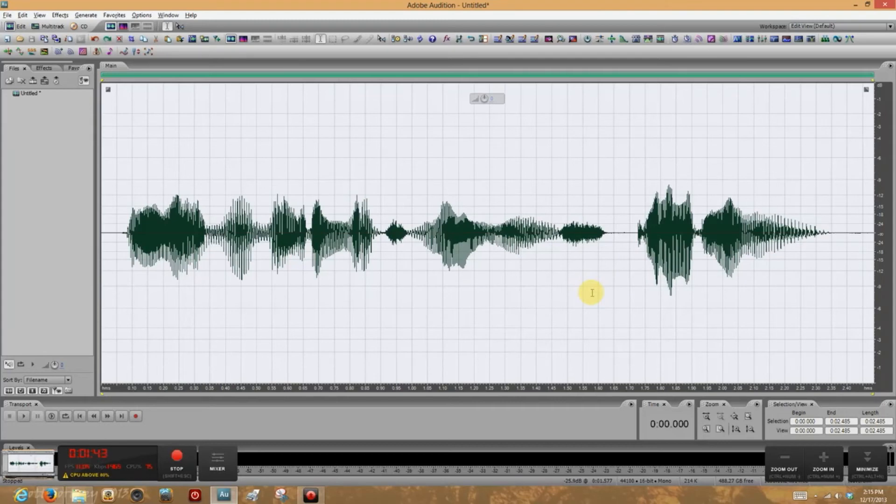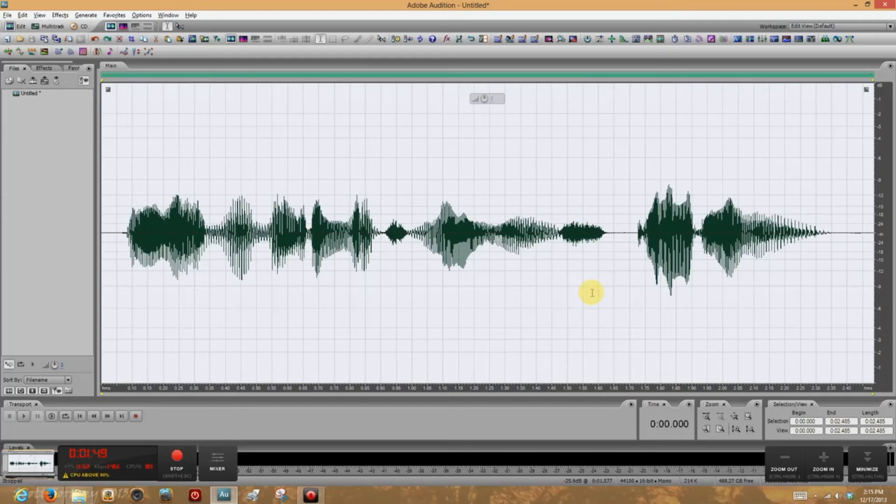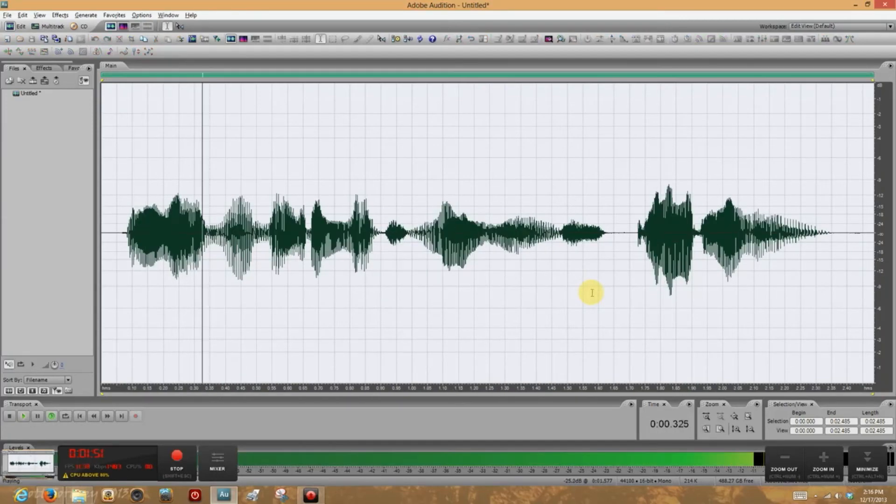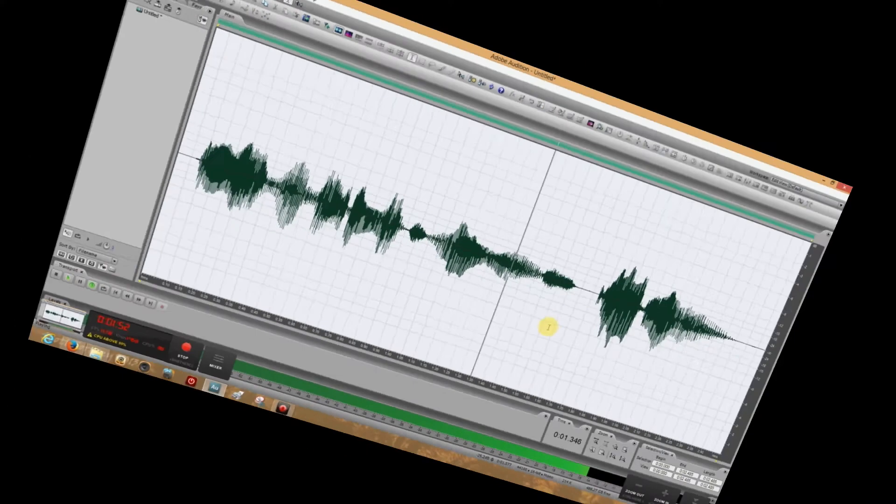Now, when I want to use that Raise Pitch favorite, all I've got to do is click 5 on my number pad. Hey everybody, it's me, Scooter! And that's all there is to it.